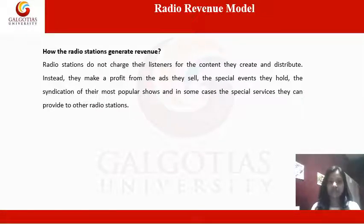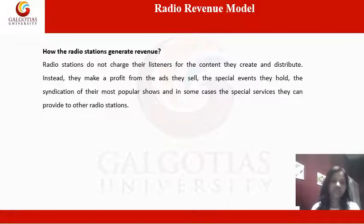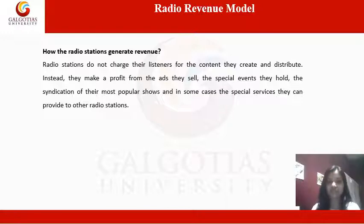A frequently asked question is how do radio stations generate revenue? Radio stations do not charge their listeners for the content they create and distribute. Instead, they make a profit from the ads they sell, the special events they hold, the syndication of their most popular shows, and in some cases the special services they can provide to other radio stations.